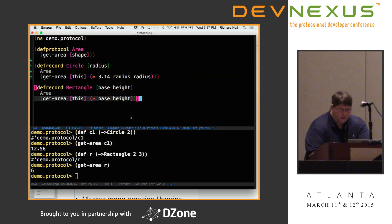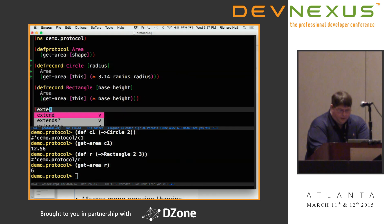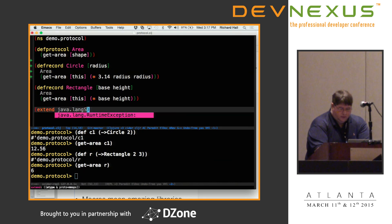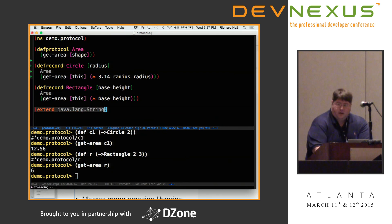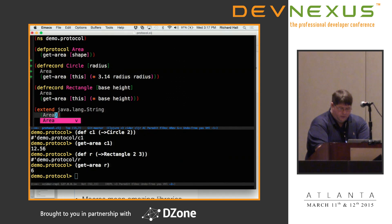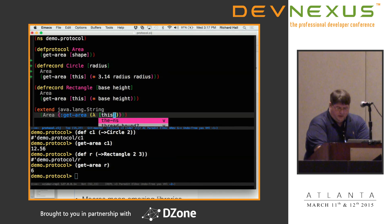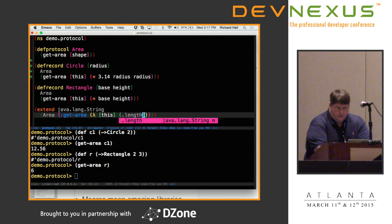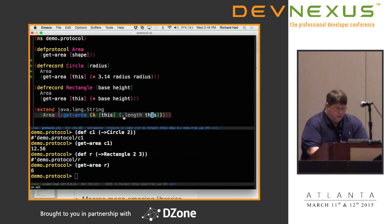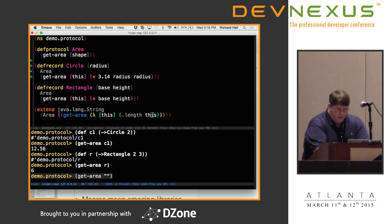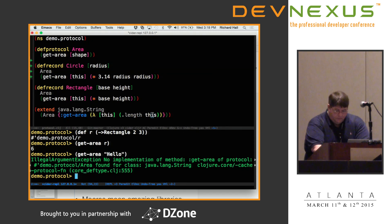I can also extend other classes — for example, Java classes. I can extend java.lang.String to implement the area protocol, where the area of a string will just be the number of characters in it. So get-area on 'hello' should be five. String is a final class, but you can extend final types in Clojure.